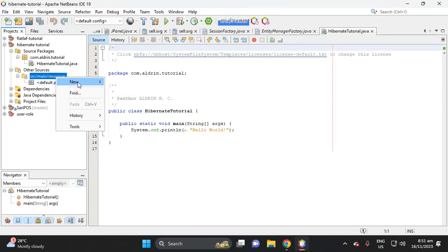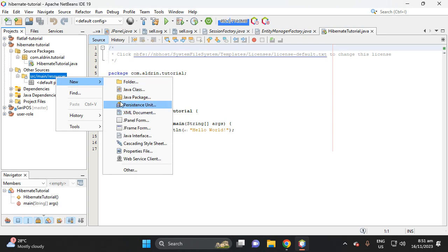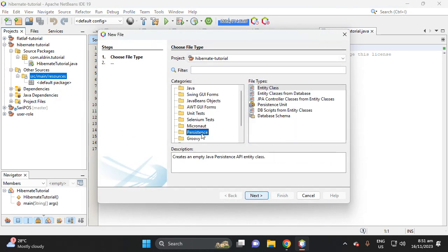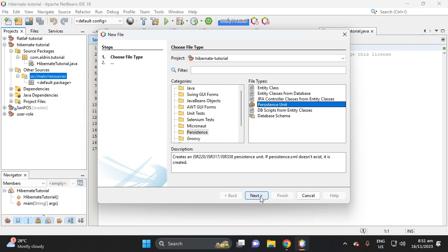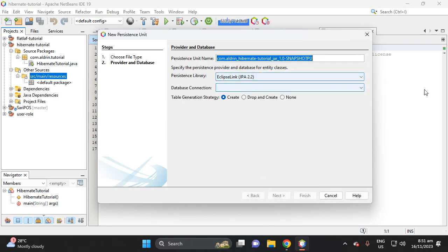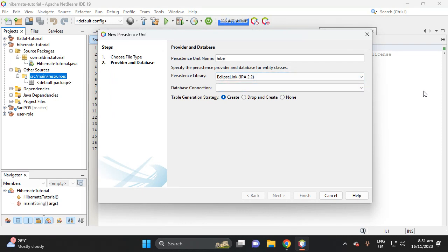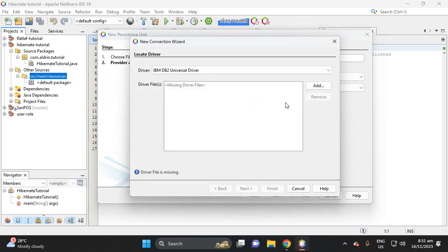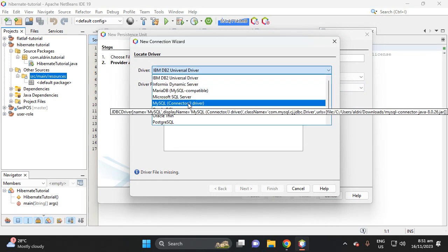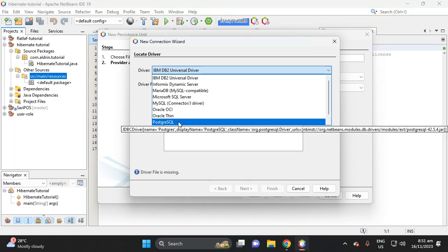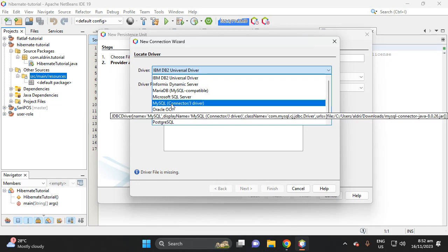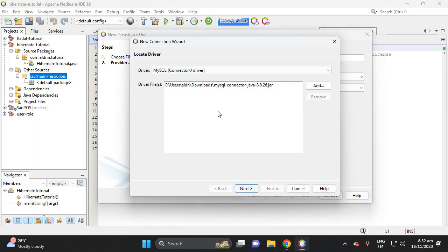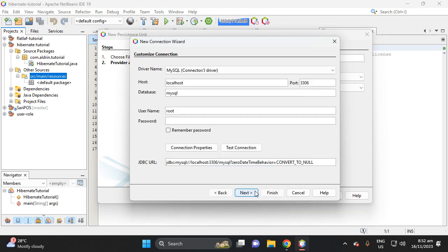Right-click this folder, then 'Add Persistence Unit'. If you don't see this option, go to Other, then click Persistence, and select Persistence Unit, then Next. For our persistence unit name, let's create it — we'll call it 'UserRule'. Then let's create the connection and select MySQL, because a lot of beginners use MySQL rather than Postgres, MariaDB, or MongoDB.